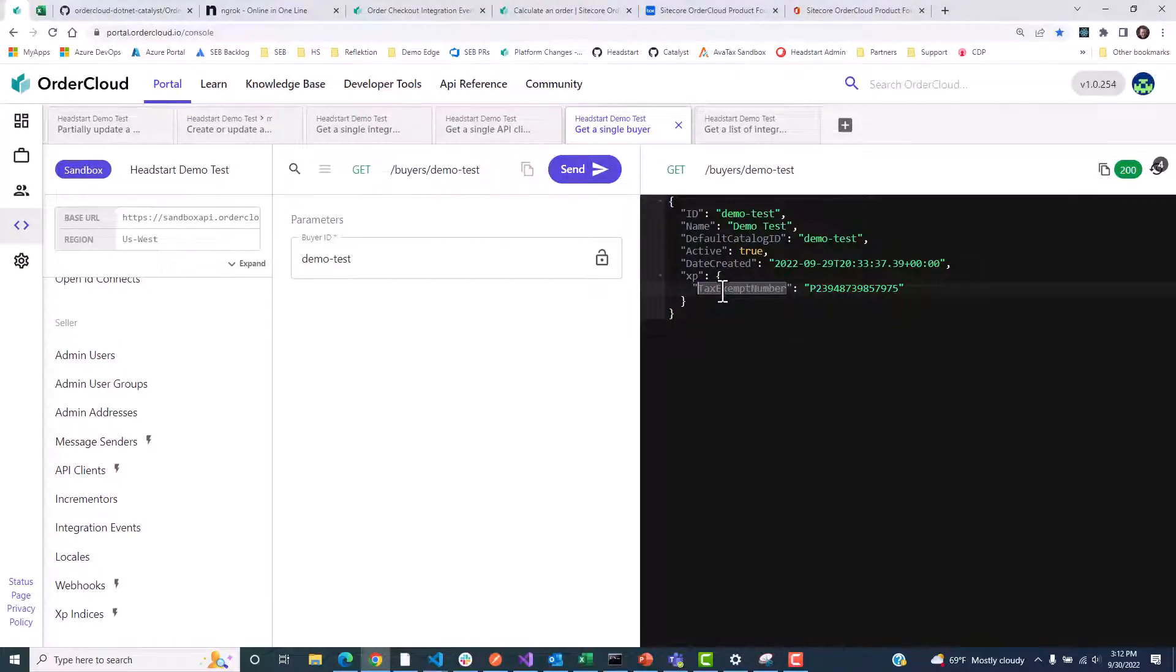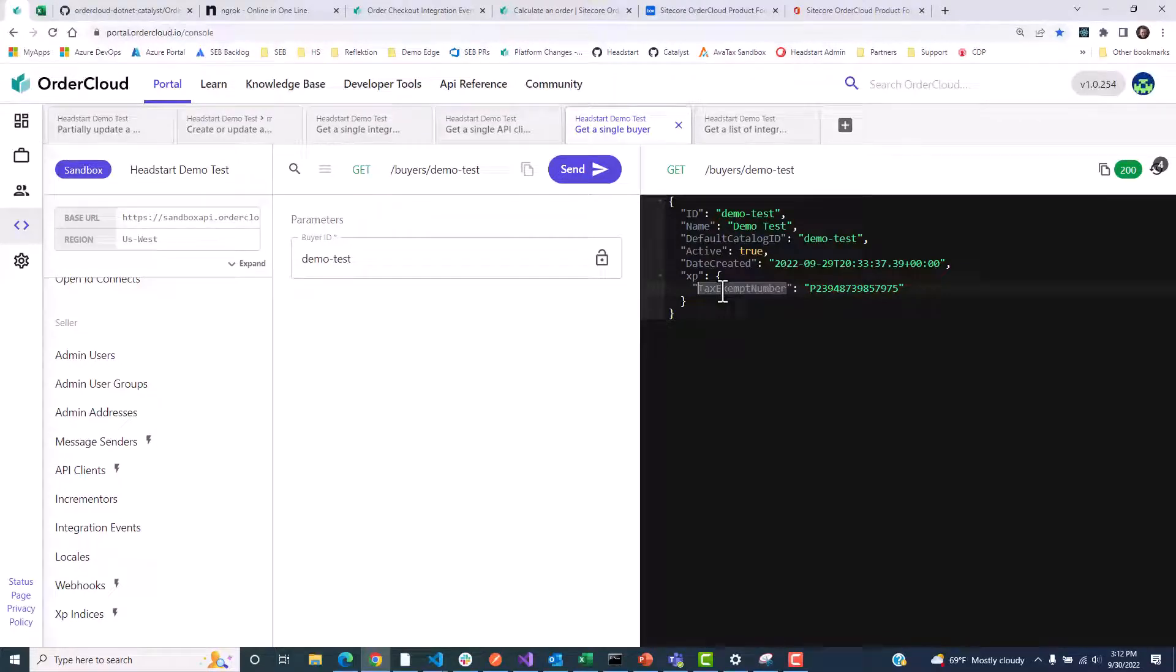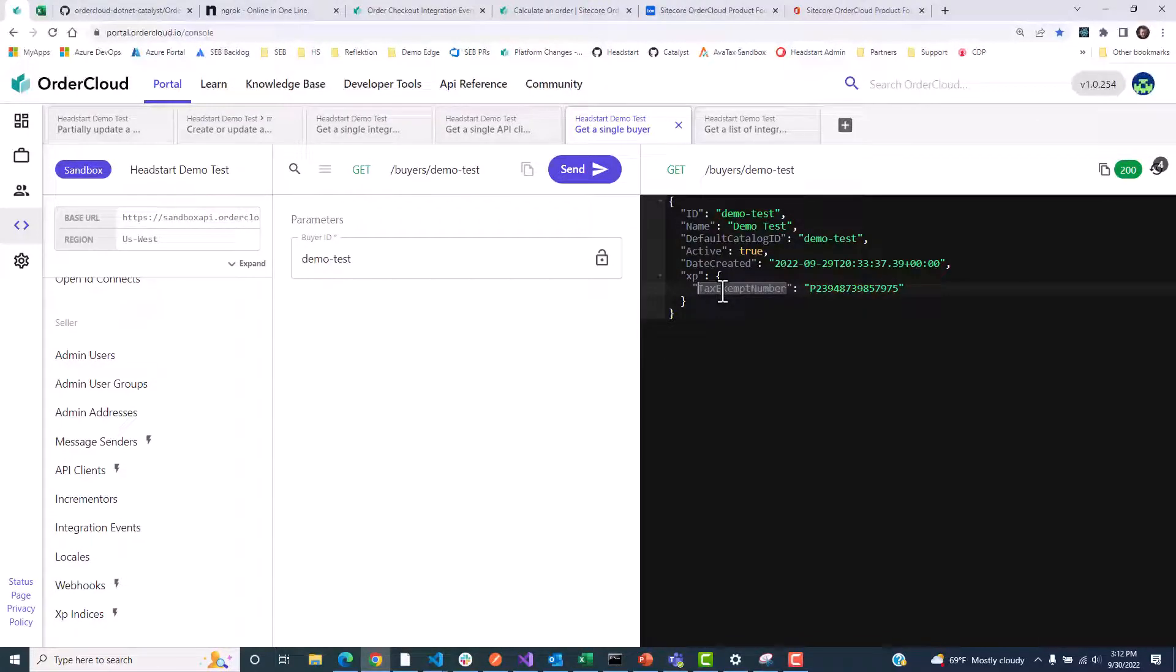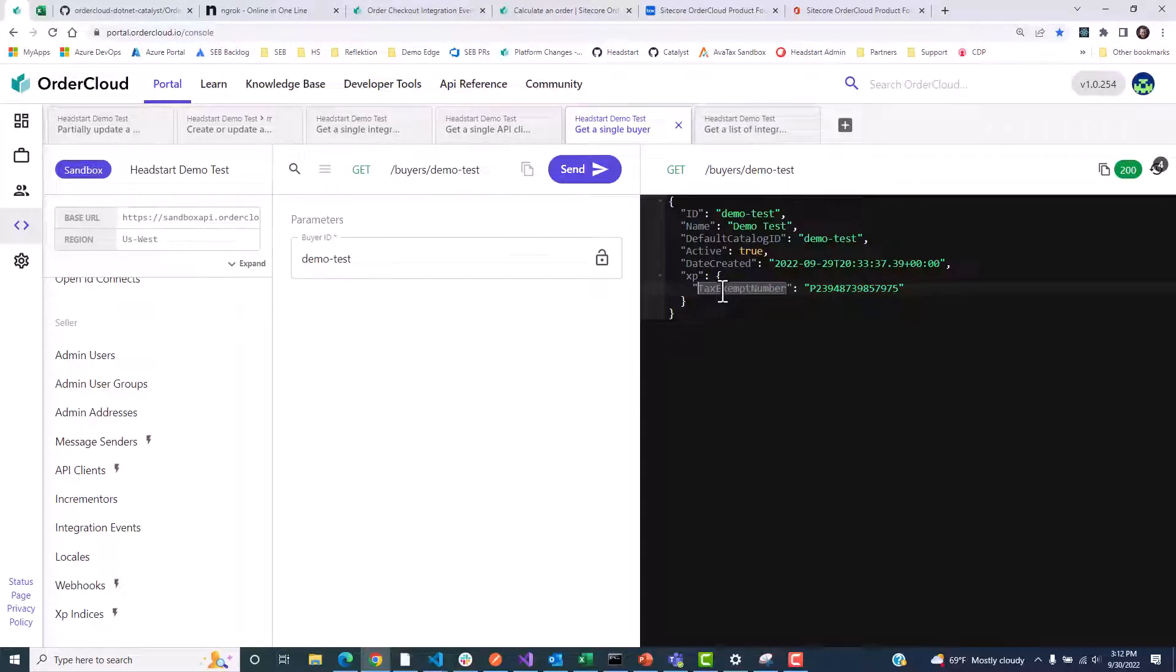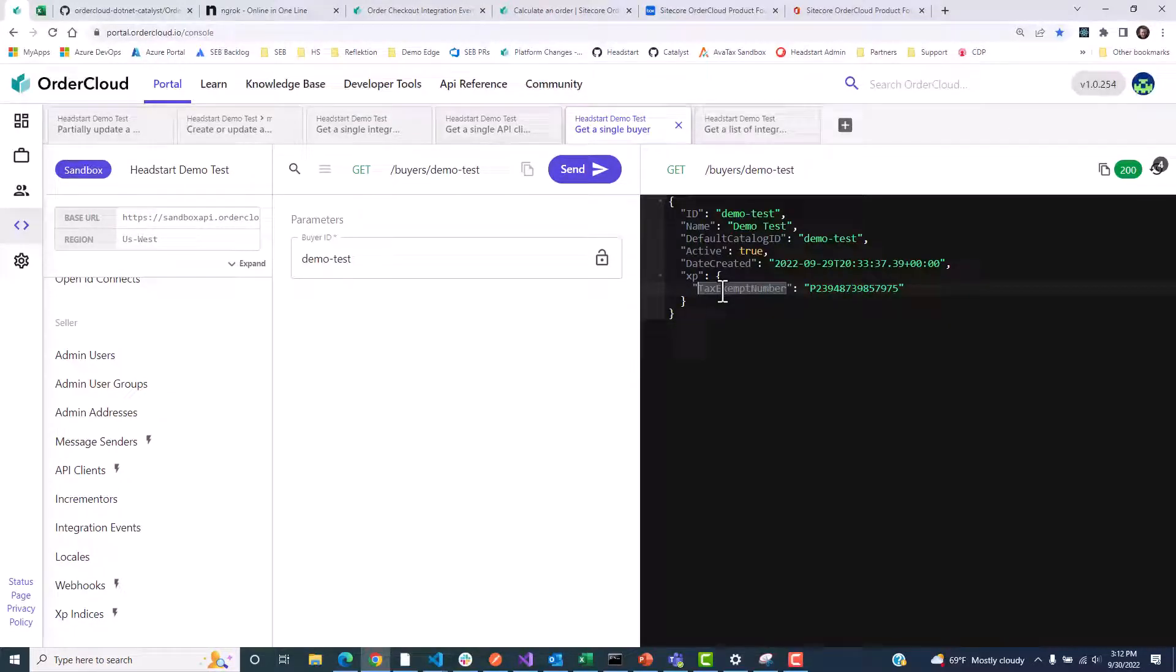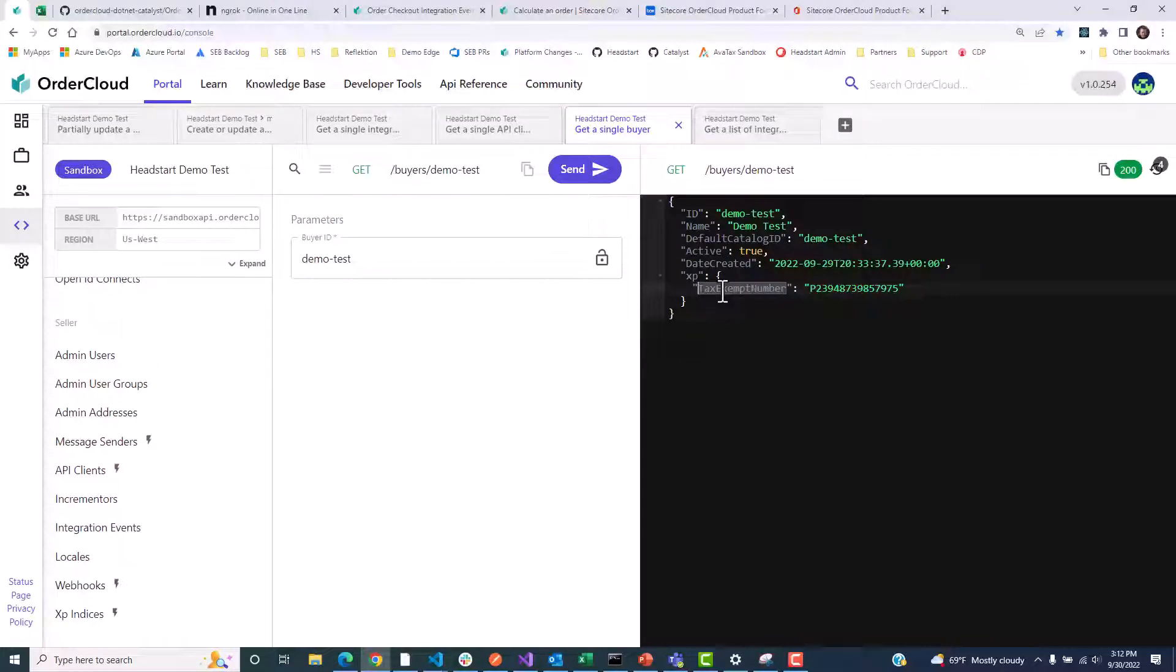We can specify what security role a user must have to access our middleware endpoint. And using Catalyst's authentication tools, we'll be able to read this role and return a 401 if the access token included in the request header is missing this information.